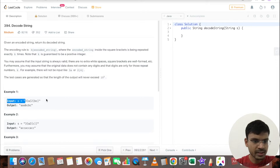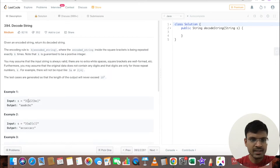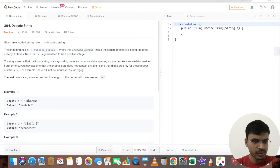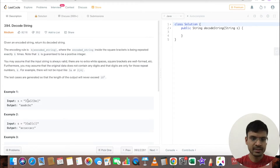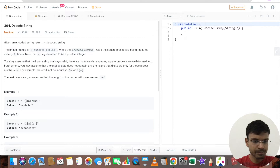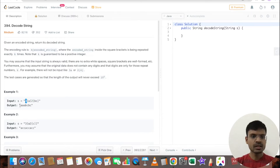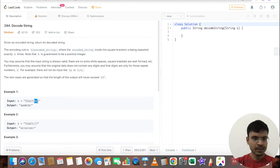For example, with input 3[a]2[bc]: the characters are given inside square brackets with a number before the opening bracket. We repeat whatever is present between the brackets that many times. So 'a' is repeated 3 times giving 'aaa', and 'bc' is repeated 2 times giving 'bcbc'.